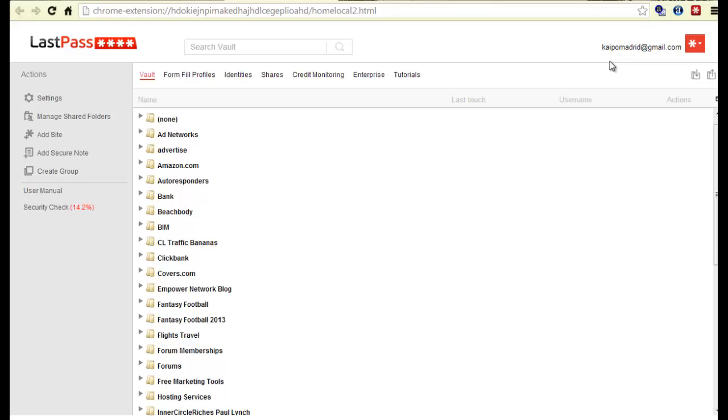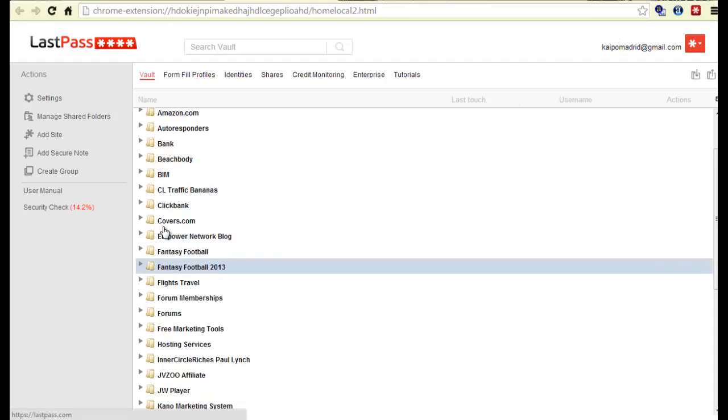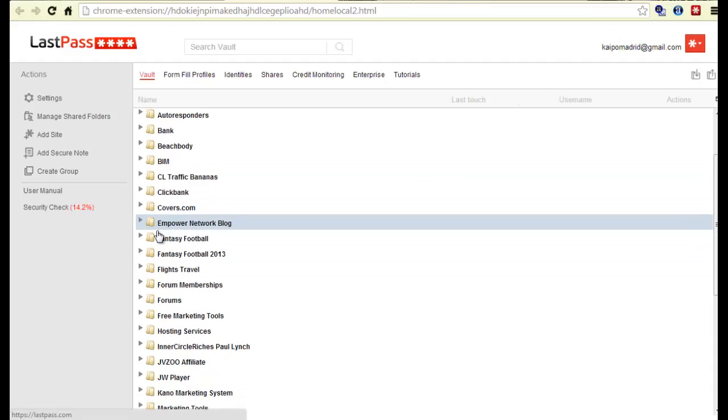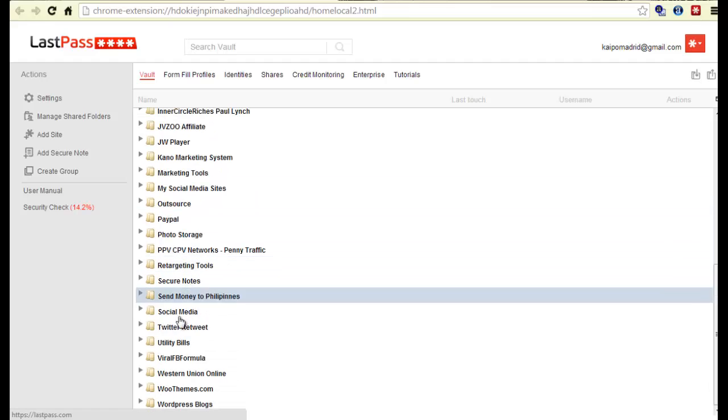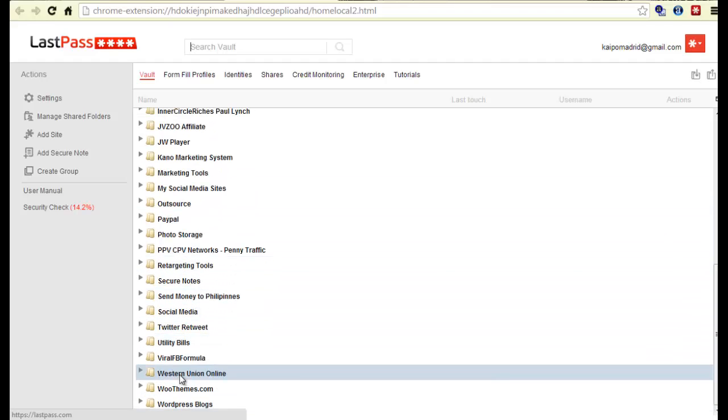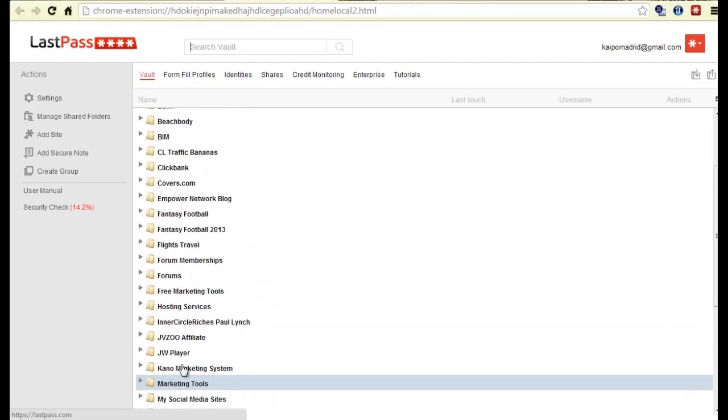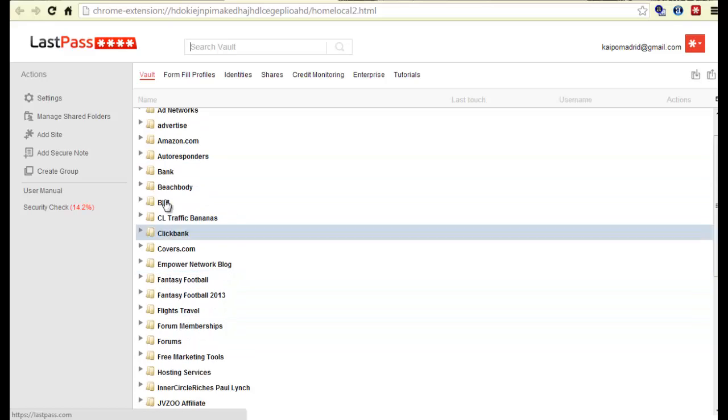All you got to do is say save info and it's going to prompt you to put in your username, password, and what category you want to put this website in and then just save it. As you can see, all my passwords are saved. It's impossible to remember all these passwords if you don't have it.